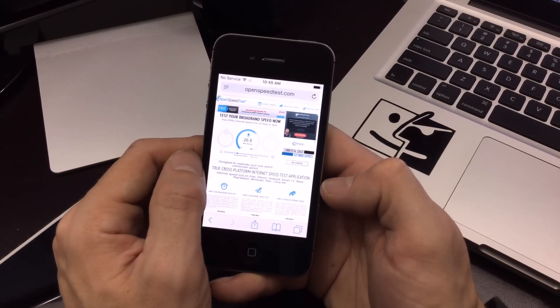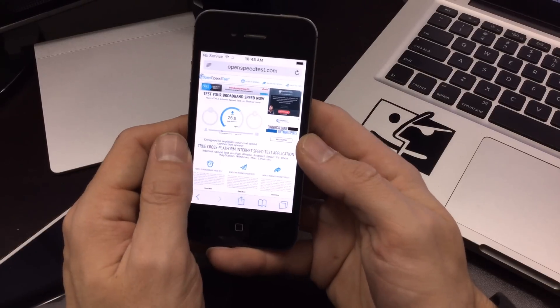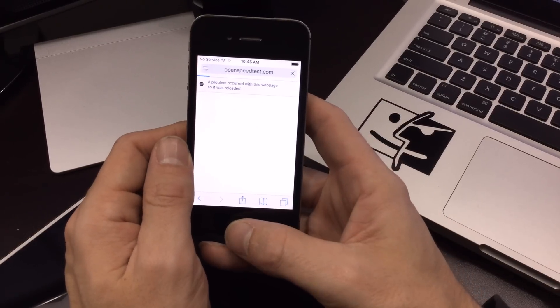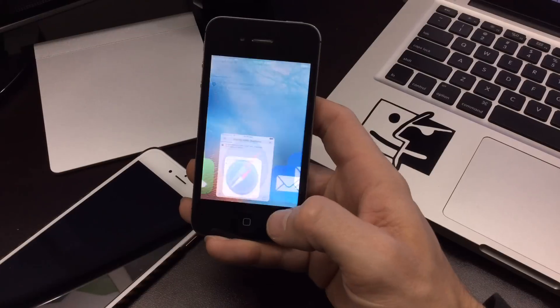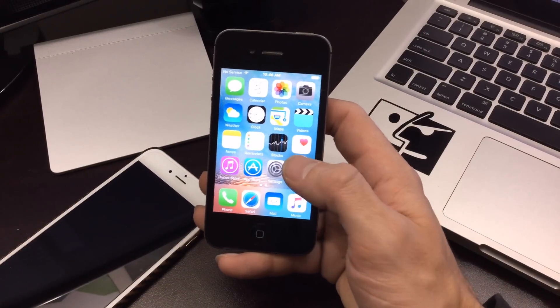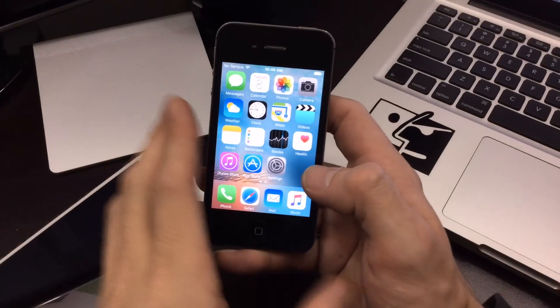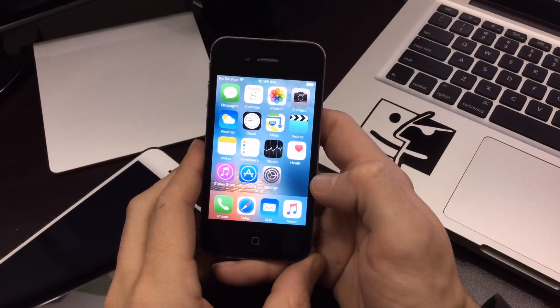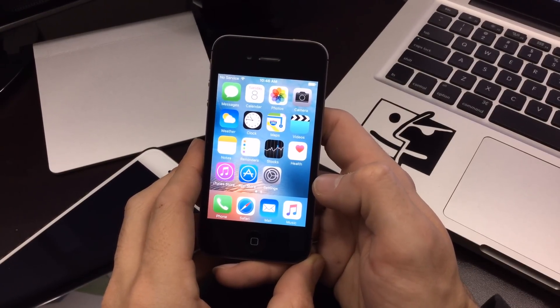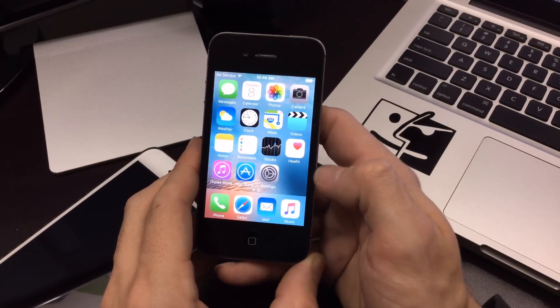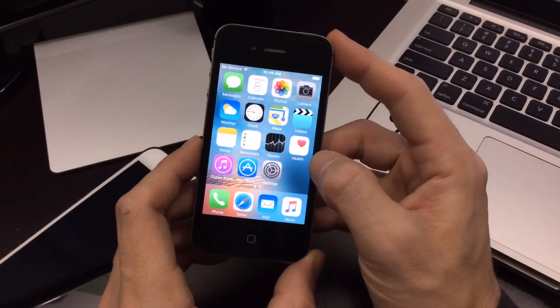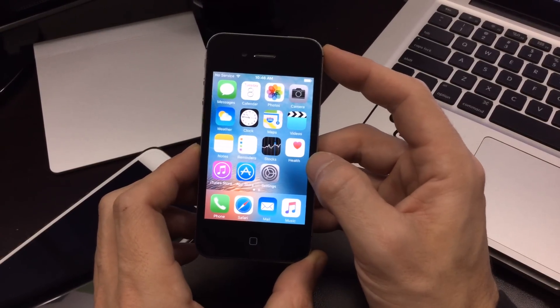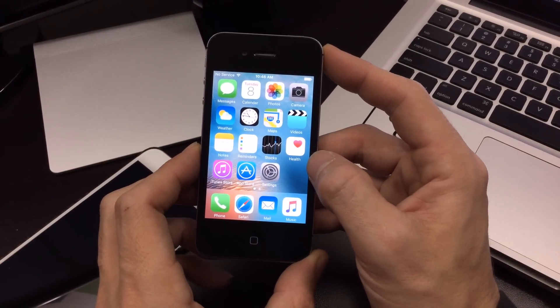Even iOS 7 did okay, but yeah, so there you guys go. That is the latest iOS 9.2 on the older devices. Does it hold up? I don't believe it does. I still say iOS 7 was a better release. If you guys have an old device like this, and you don't have to update it, I don't recommend updating it. As sad as that is to say.